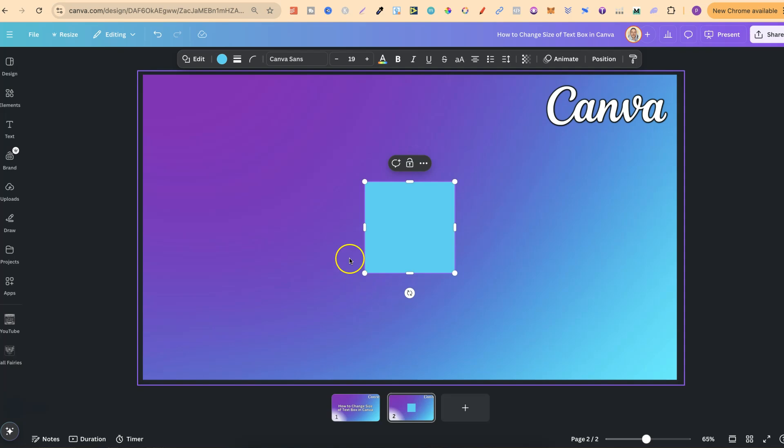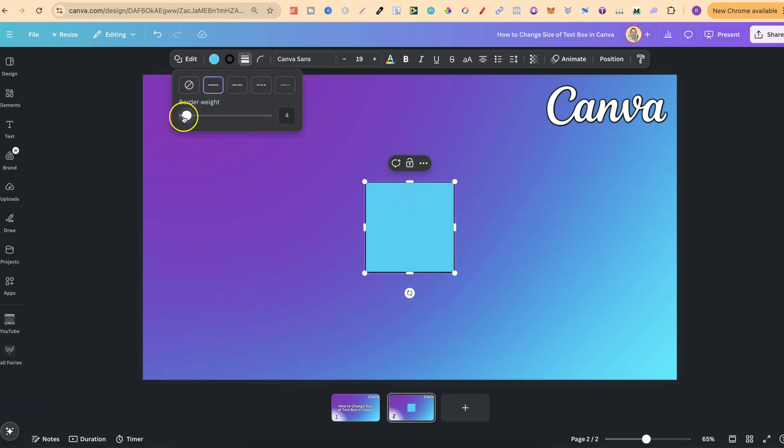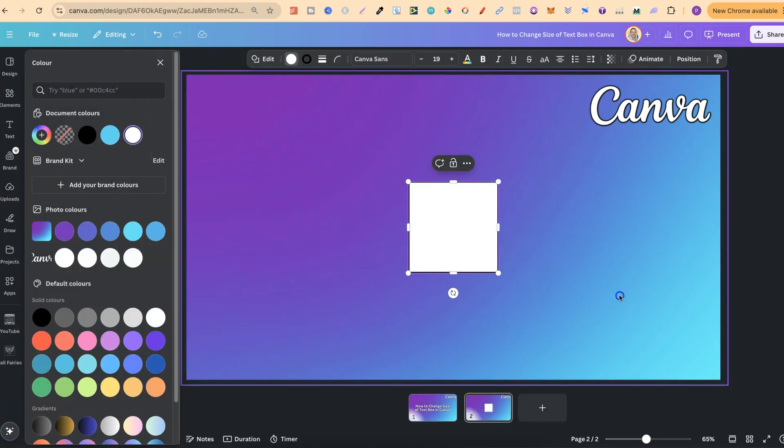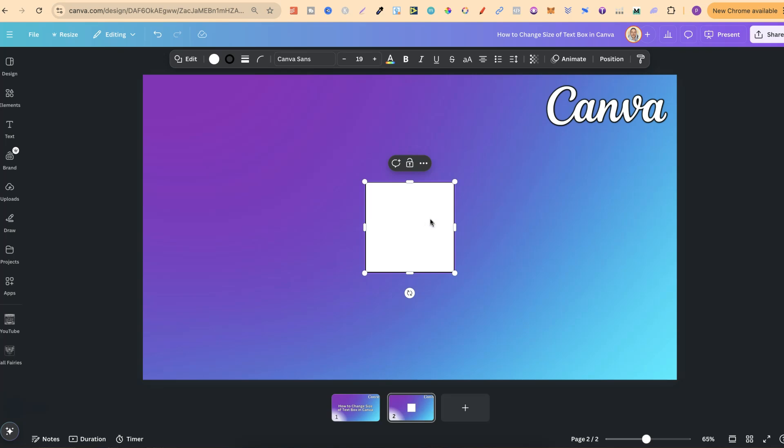Now what we can do from here is give this a border by coming to border style and choosing border weight. Then we can also change the background color. Then we can add our words just like this.